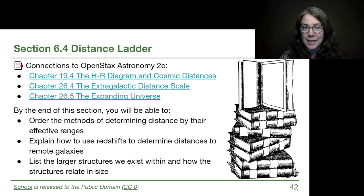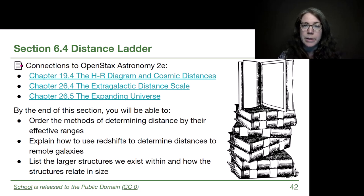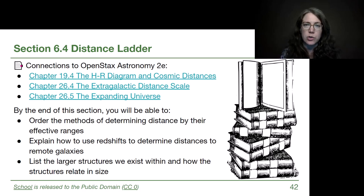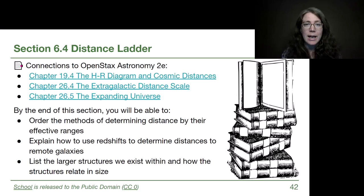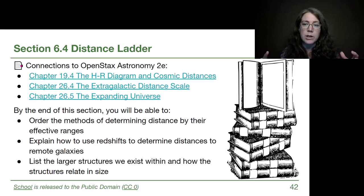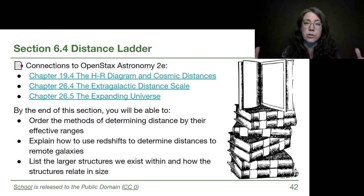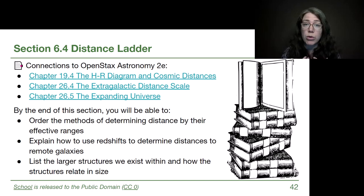Welcome back to Module 6. In this section, we're going to be exploring different ways that astronomers measure distances in astronomy, and then we're going to talk about what the large-scale structure looks like beyond our own galaxy.